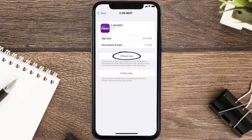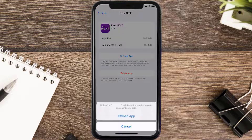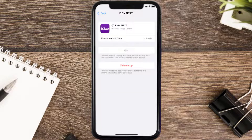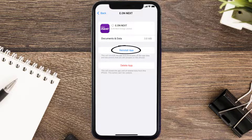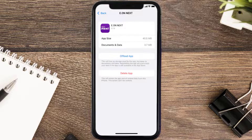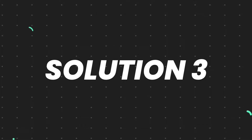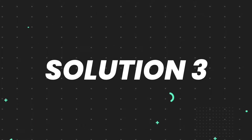Once you're on this screen, tap on Offload App and tap again to confirm. It'll take a bit for processing, and then a Reinstall button will show up — simply tap on it to reinstall the app. This should fix the issue.